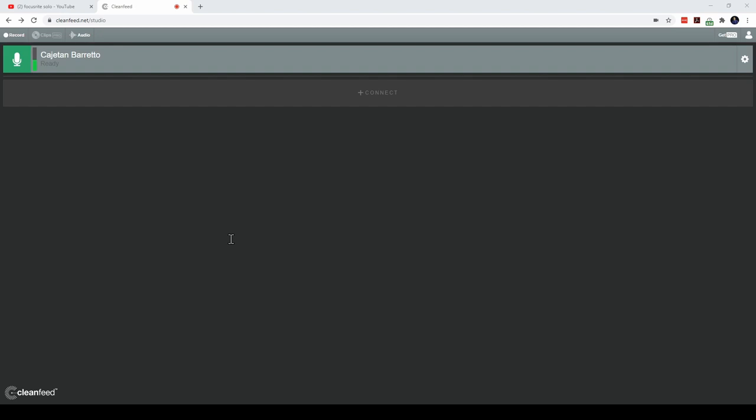This is the CleanFeed studio. It is completely web-based and there is no need to install any additional software on your PC.